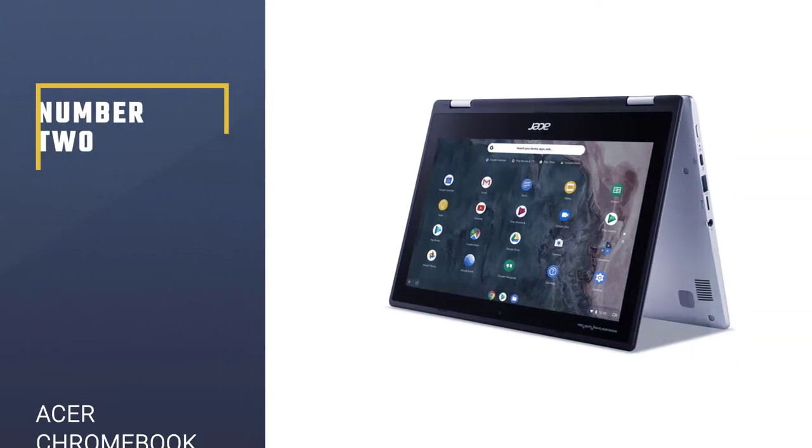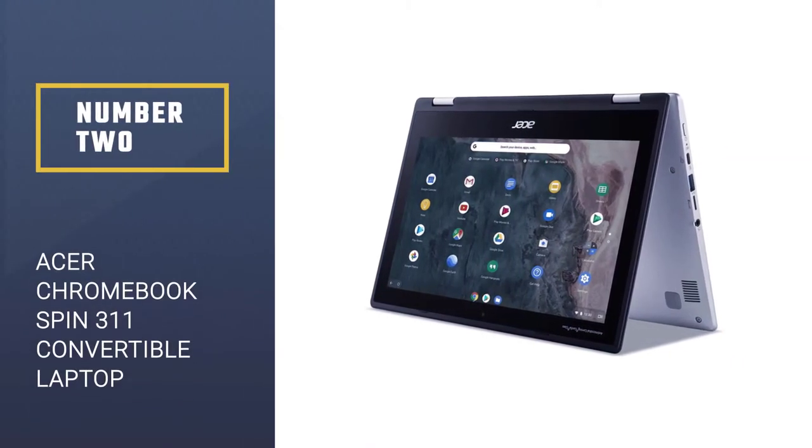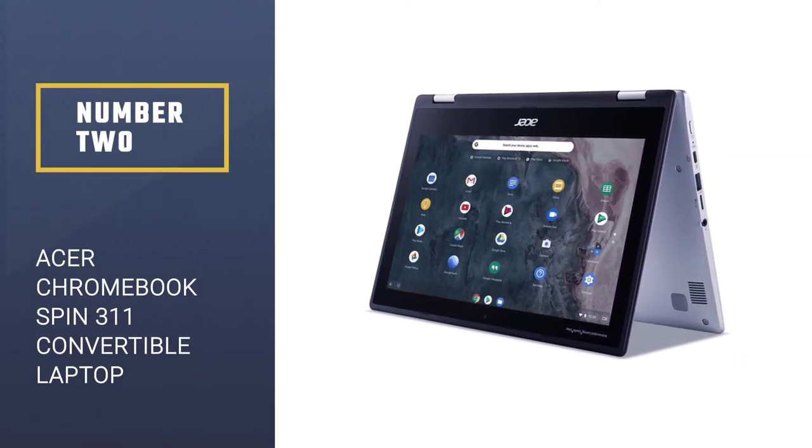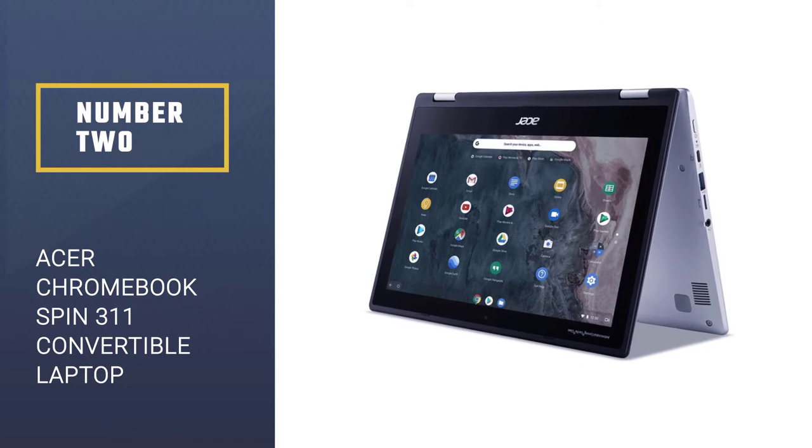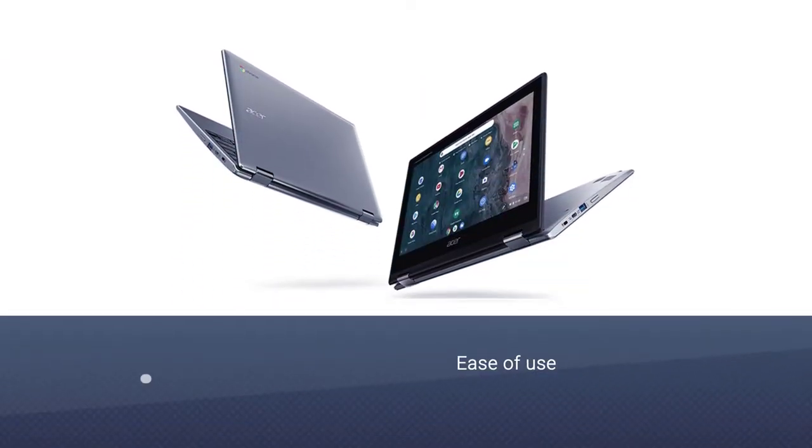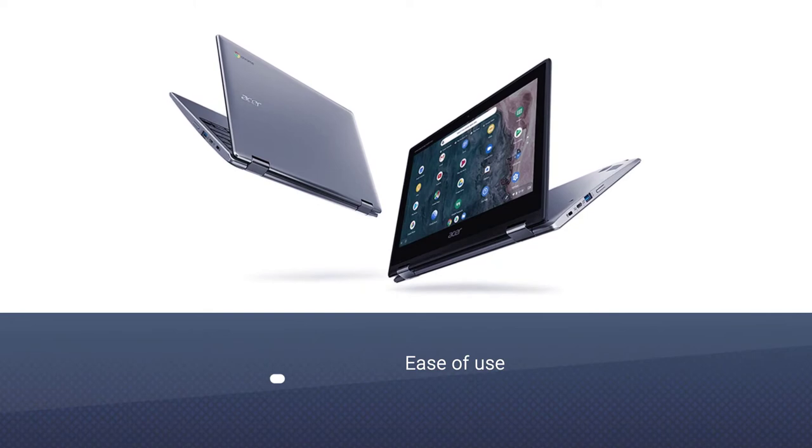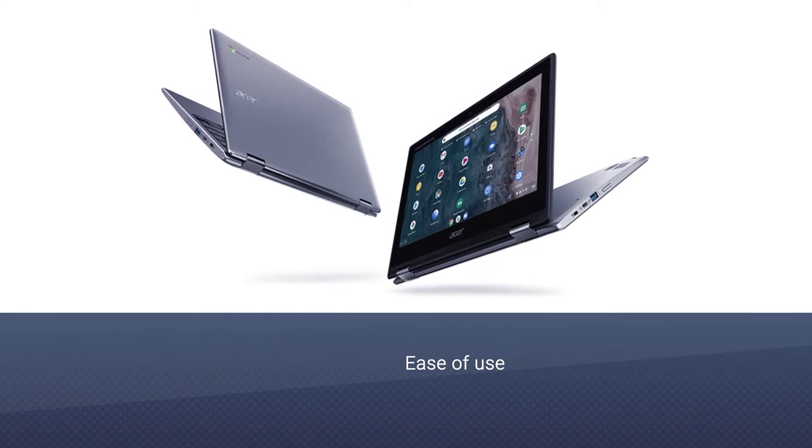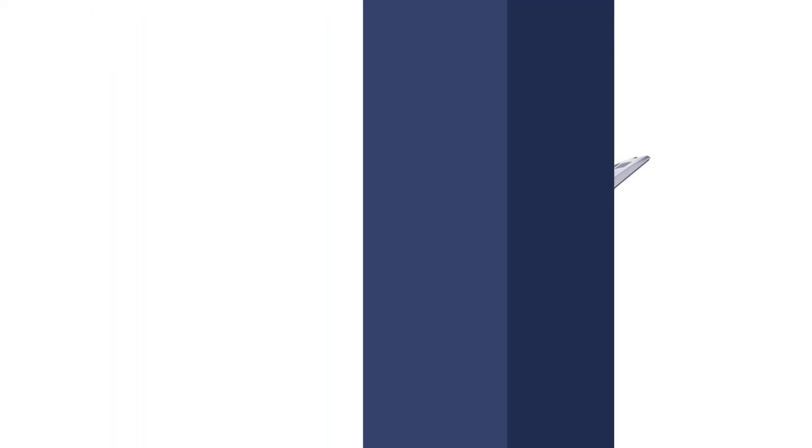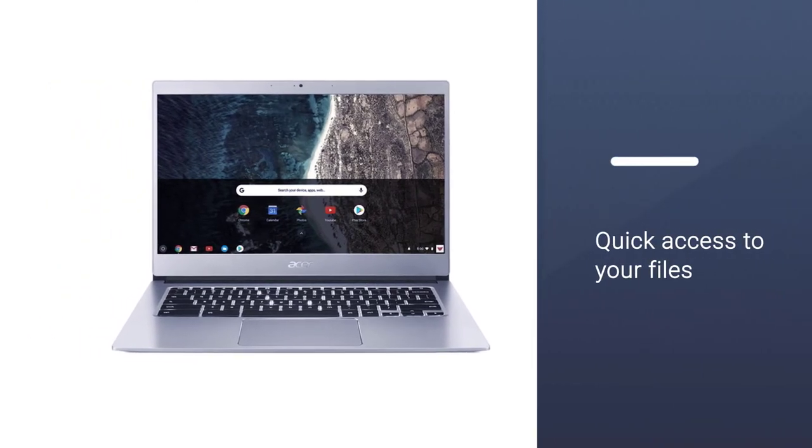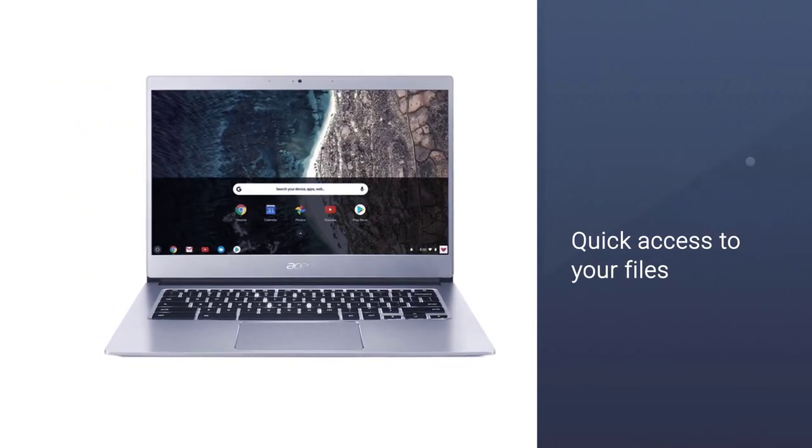Number 2: Acer Chromebook SPIN 311 Convertible Laptop. Chromebooks are extremely popular nowadays due to their exceptional portability. The Acer Chromebook SPIN 311 is a 2-in-1 laptop that can easily be converted into a tablet for quick access and use.